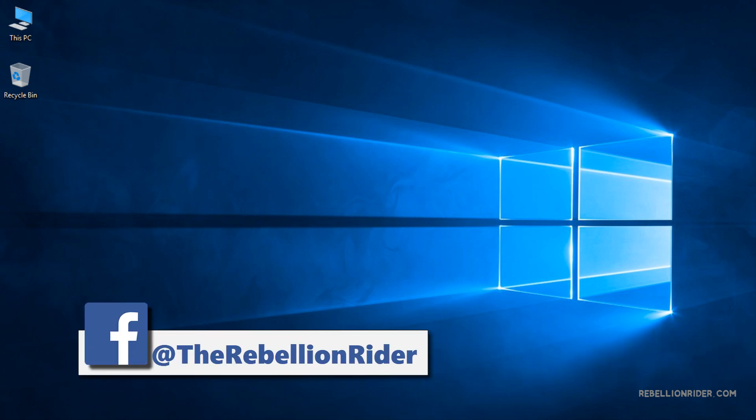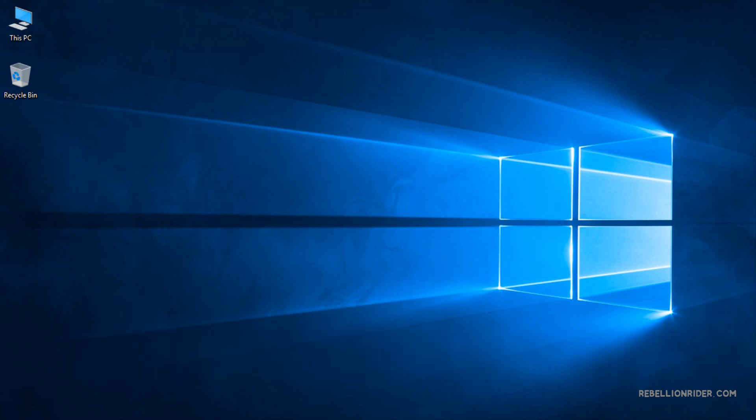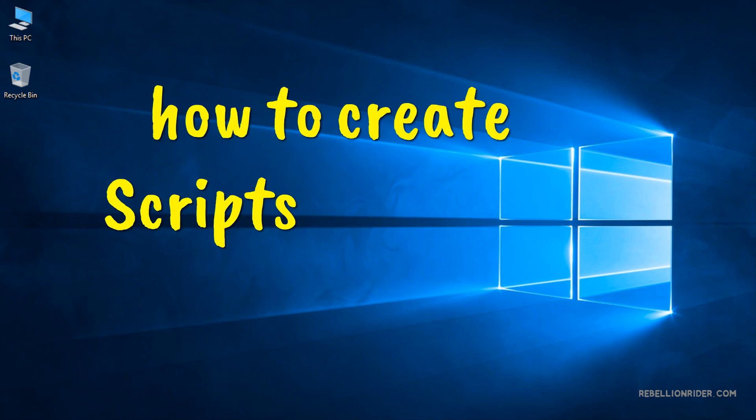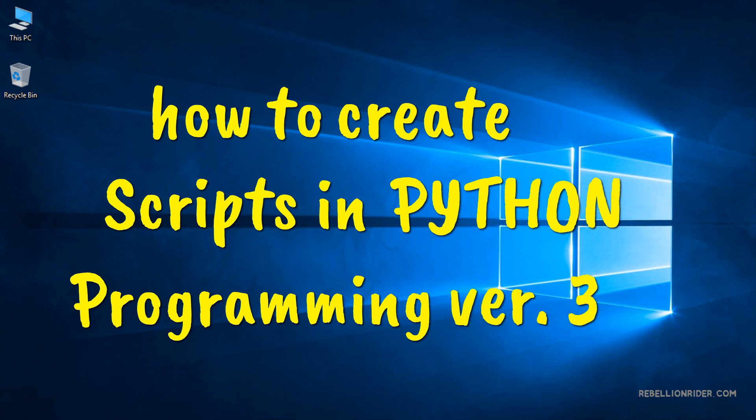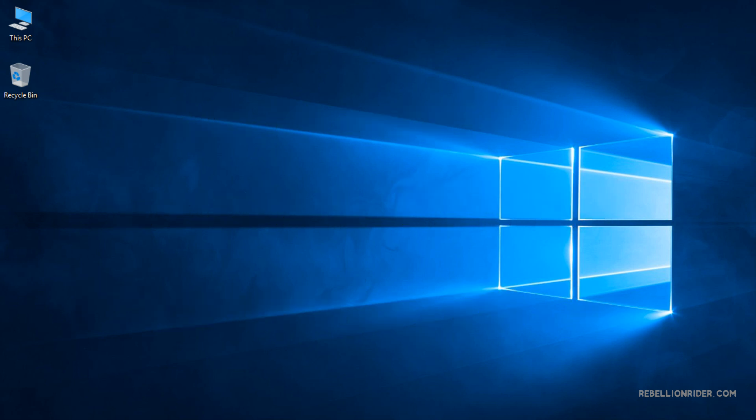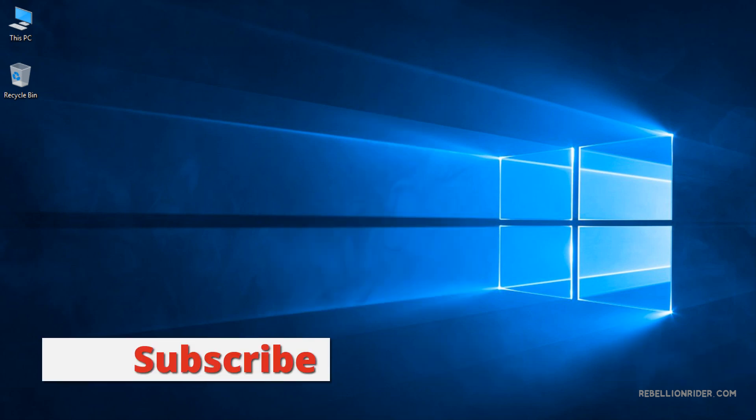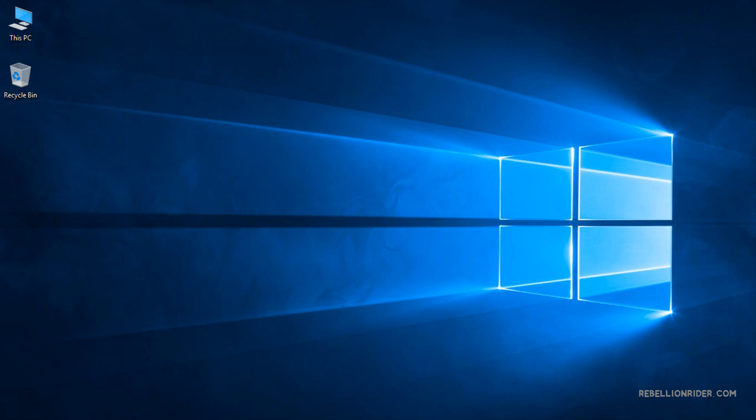What's up internet, I am Banesh from RebellionWriter.com and welcome to another tutorial of an awesome series of Python programming. In today's tutorial we will learn how to create scripts in Python programming version 3. To do that we will be using IDLE editor of Python language. So without wasting time let's get started. But before that please consider giving this video a thumbs up and subscribe to the channel if you haven't already. Now let's start.